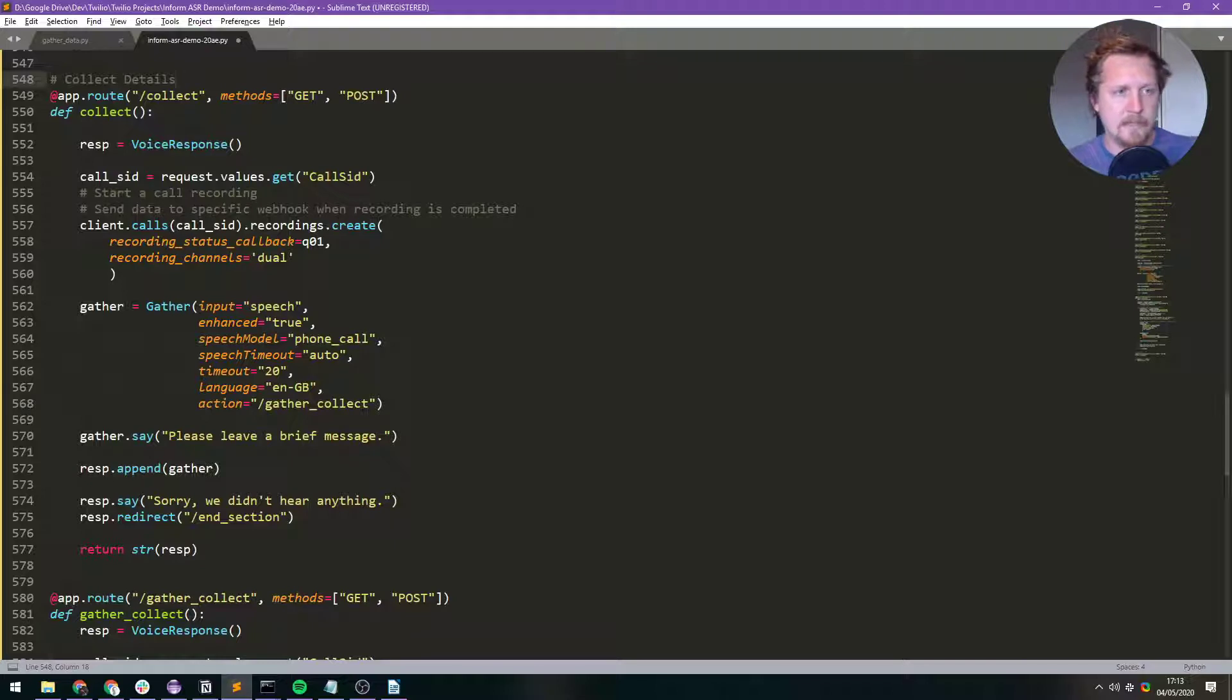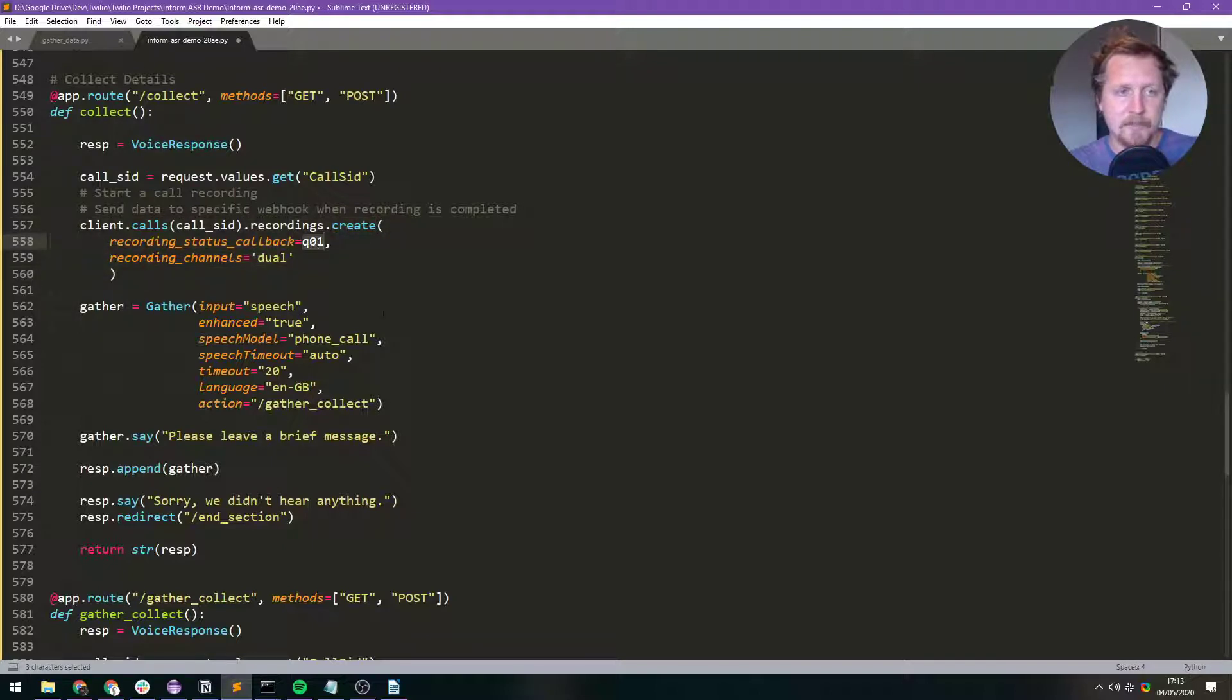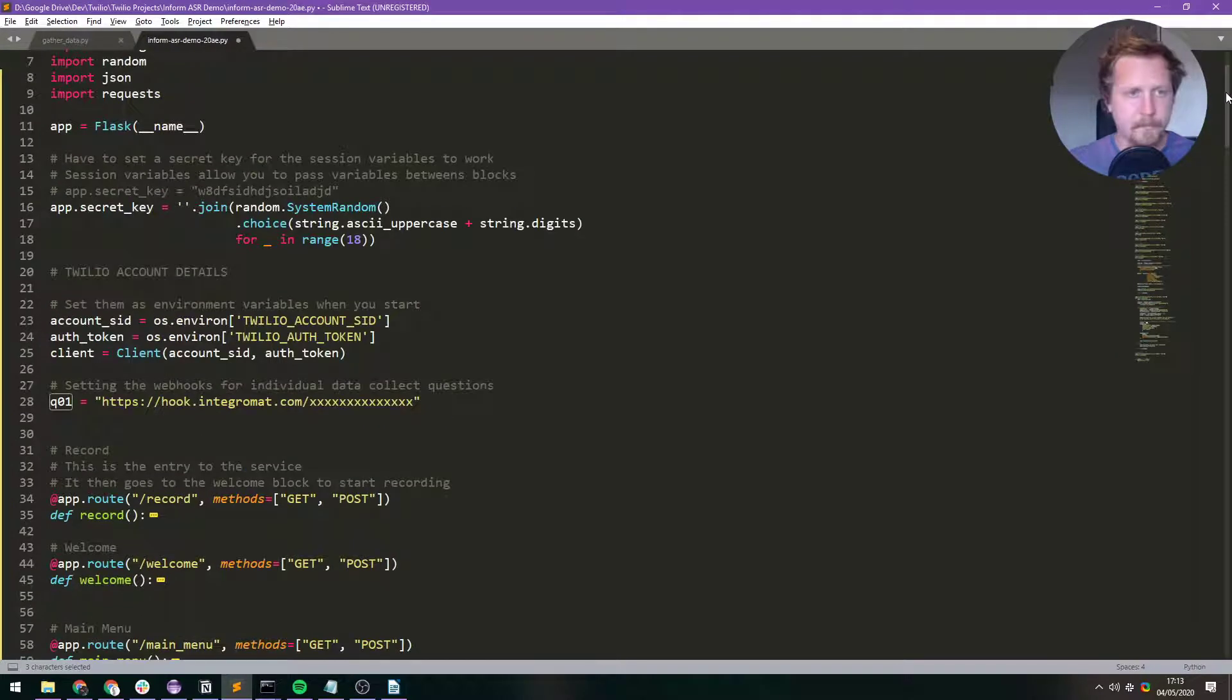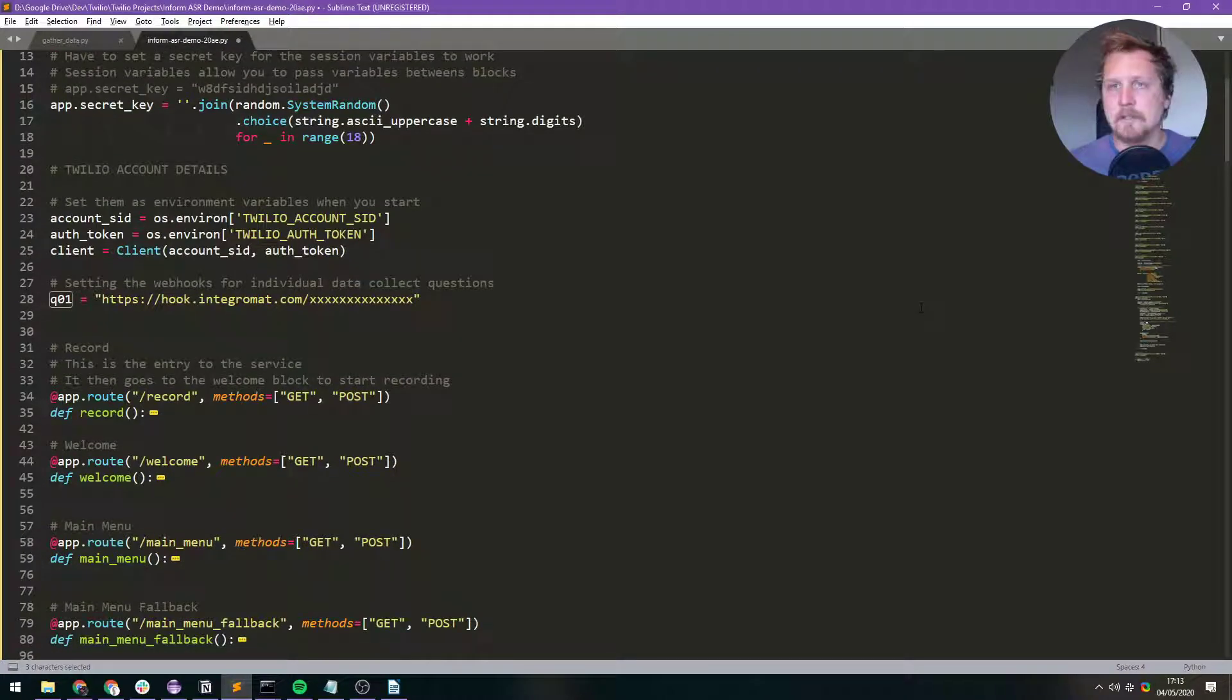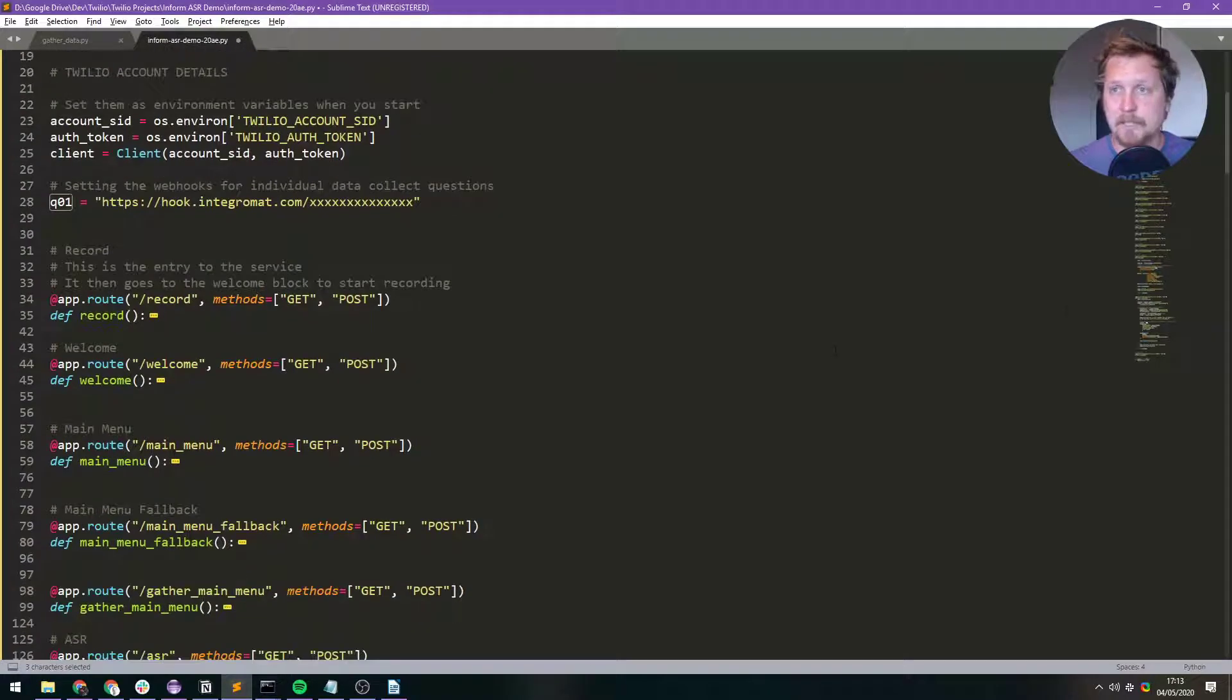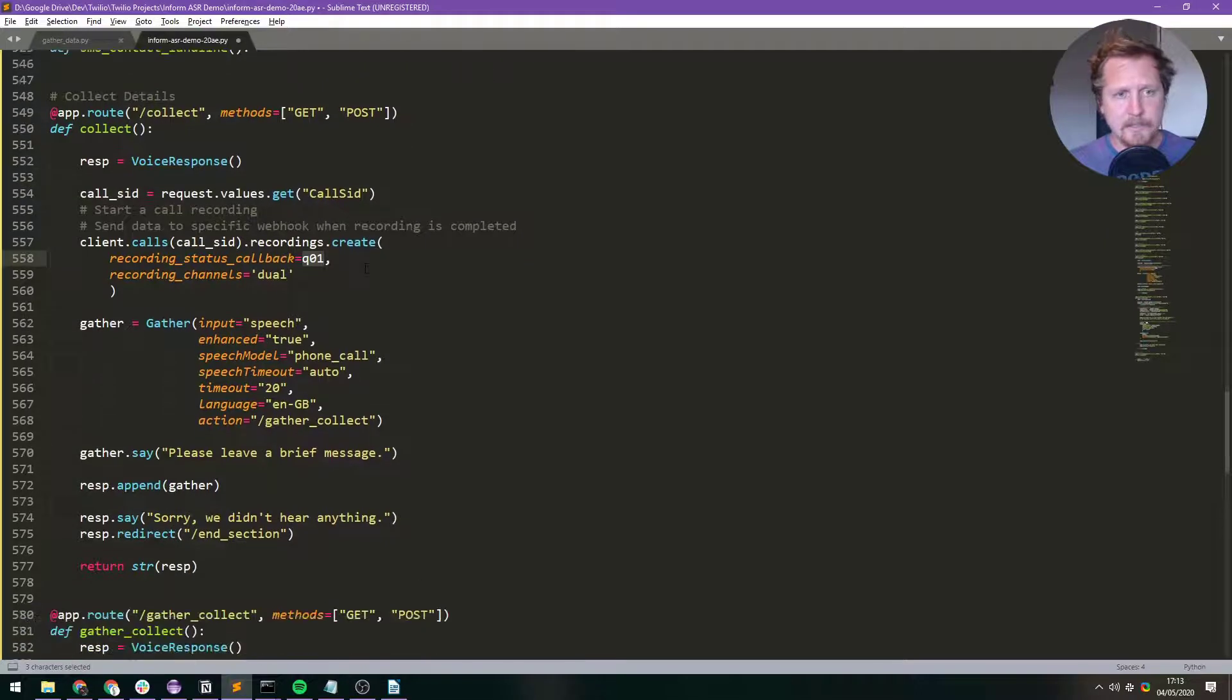We want to start a call recording using Twilio's own API. So you do recordings.create and then I've set the recording status callback to Q01. All that is is an IntegraMAT webhook. We've started this recording.